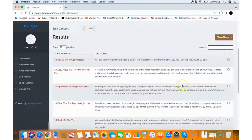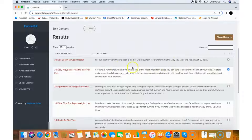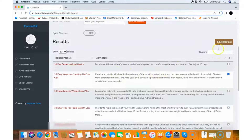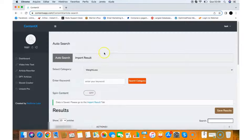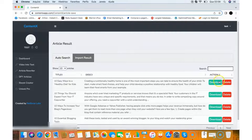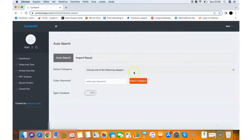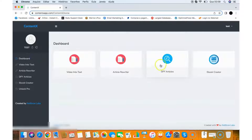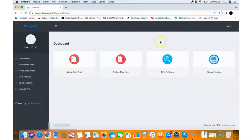You can select any article you want. There's a little summary of what each article is about. Then you click Save Results or Import Result, and you can download the articles as a PDF to use on your own site or deliver to your client. You have a bunch of done-for-you articles available in this feature.